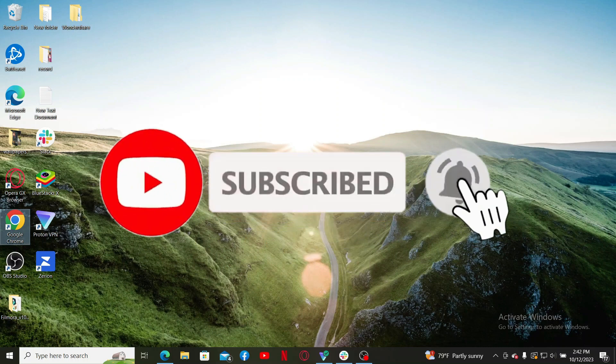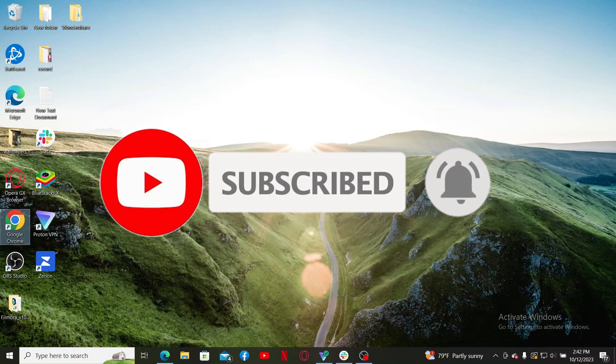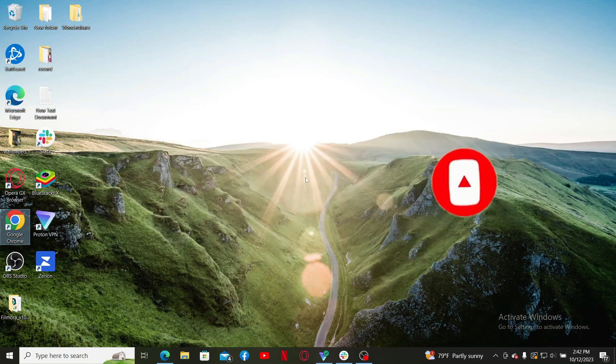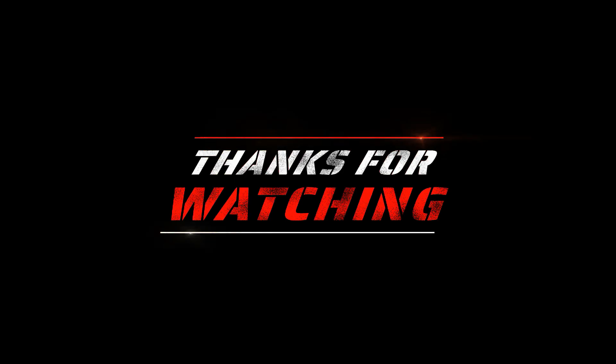Also press the bell icon so that you'll never miss another upcoming upload from us. I'll see you again in the next video. Goodbye till then.